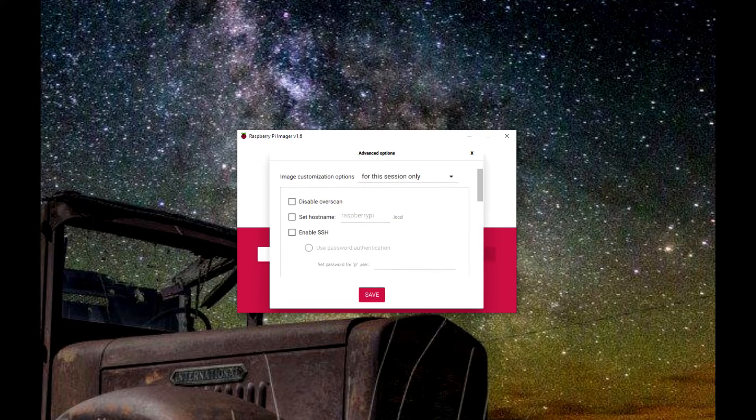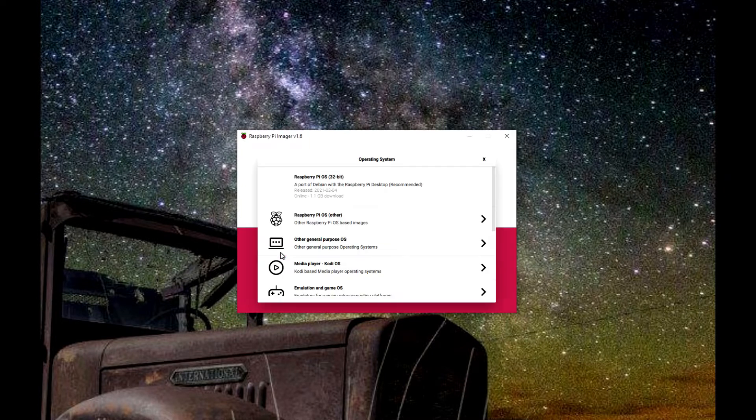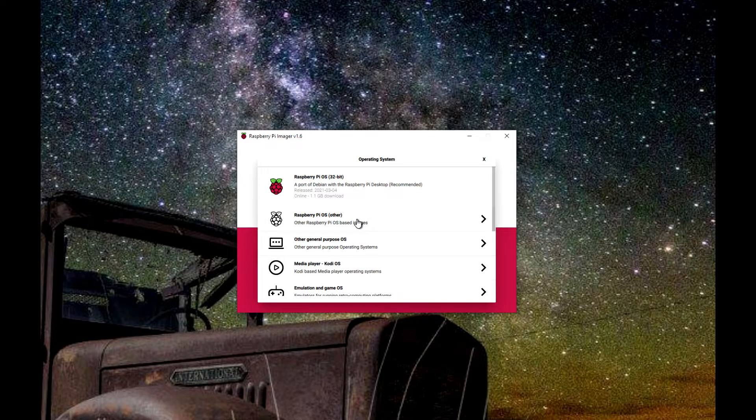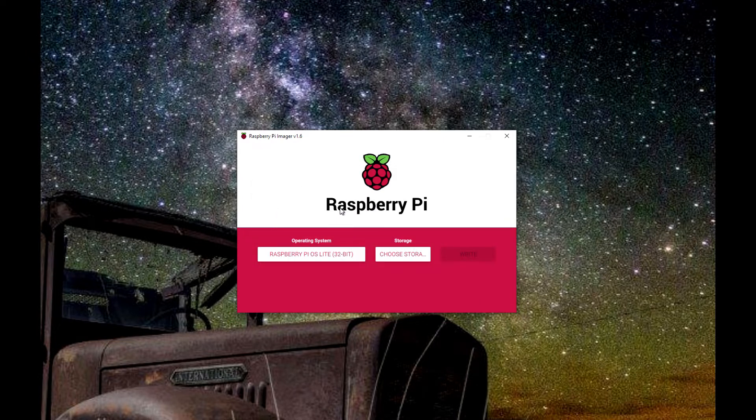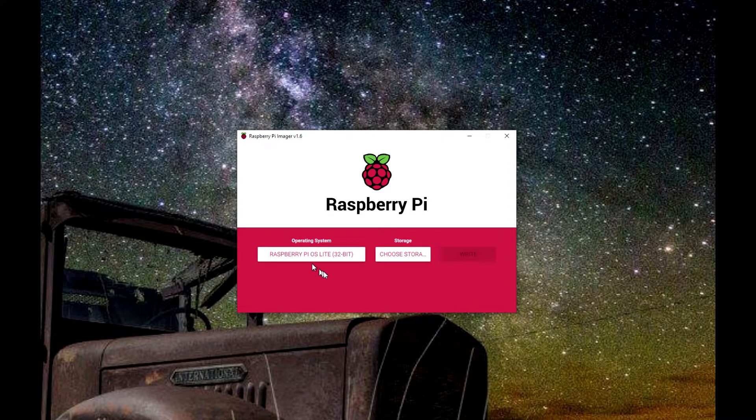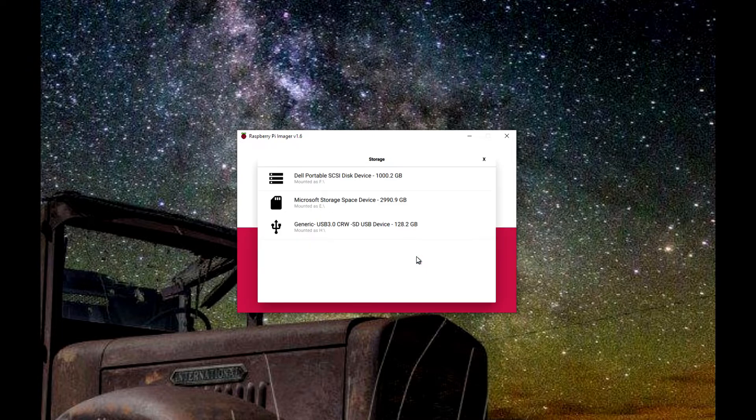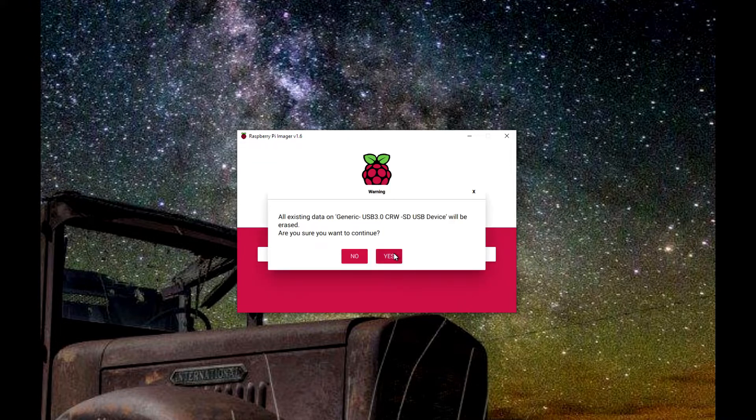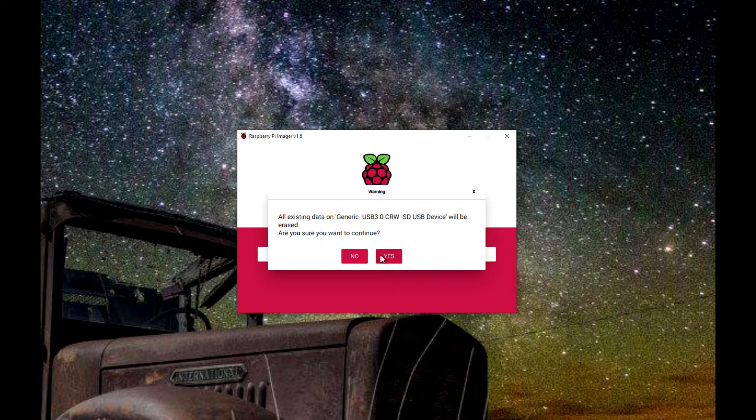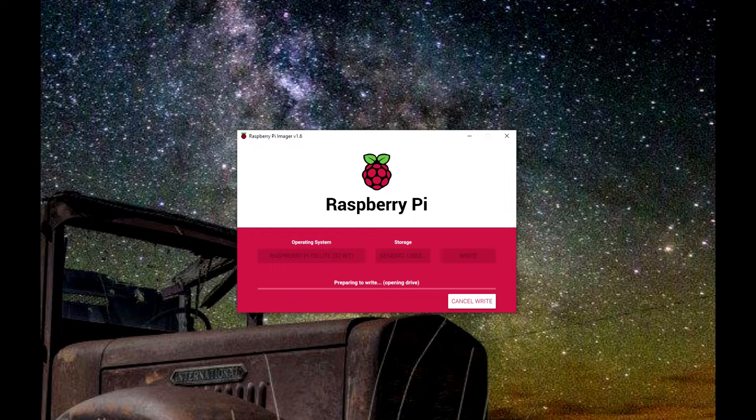The next thing we need to do is choose our operating system. In this case, we want to go with Raspberry Pi OS Lite, which is no desktop, because we're going to be controlling this via a web interface. Choose our storage and we're going to go ahead and write the image. Double check, always double check your image, and we'll see you guys back here in a few.